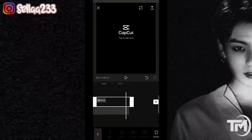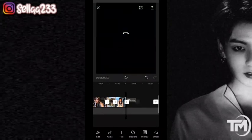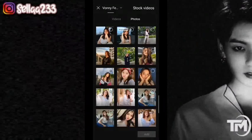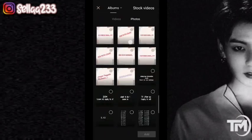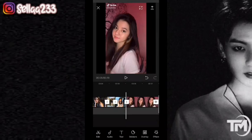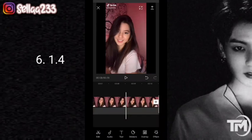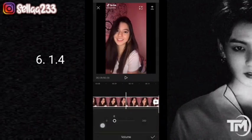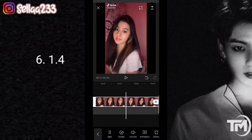Nah, kita hapus dulu watermark-nya. Selanjutnya kita masukkan satu video. Kita klik add. Di sini kita matikan dulu sound bawaannya. Checklist. Di sini kita atur durasinya 6.